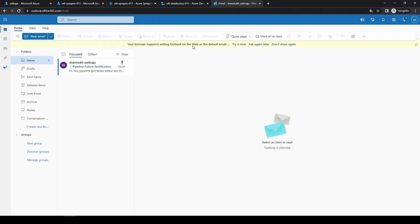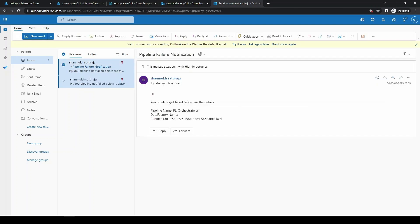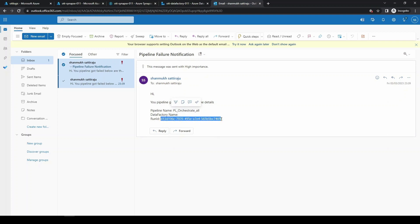Here you can see this is with high importance with that exclamation mark, and you can just open it here. It is showing me which pipeline got messed up. Here you can see this is the pipeline name where it is having the issue and it is also showing the run ID where we can just keep a track of it.